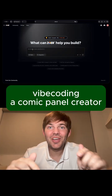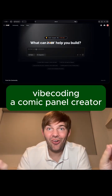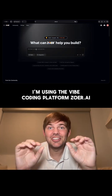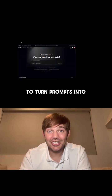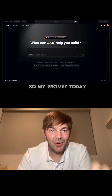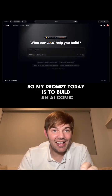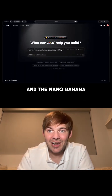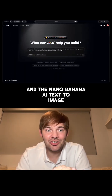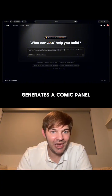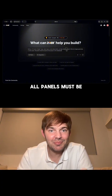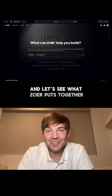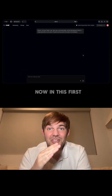This AI built my comic book generator, database, and all. I'm using the vibe coding platform Zower.ai to turn prompts into apps. My prompt today is to build an AI comic creator app. Users type in a scene description, and the Nano Banana AI text-to-image generates a comic panel. All panels must be saved to the project in the database. Let's see what Zower puts together for us.